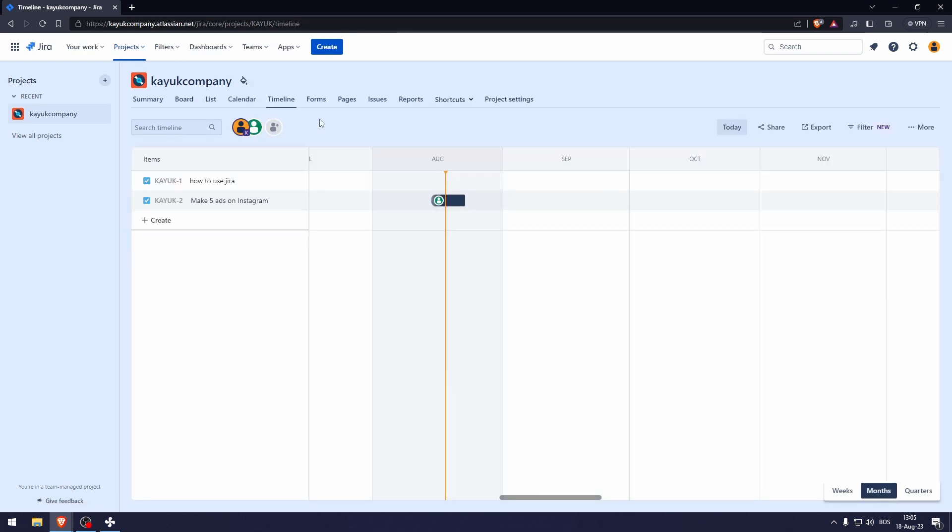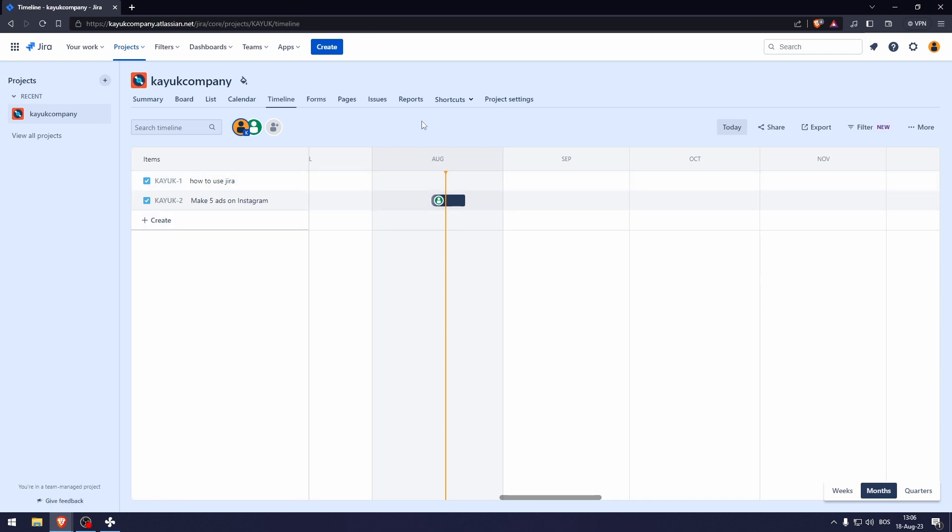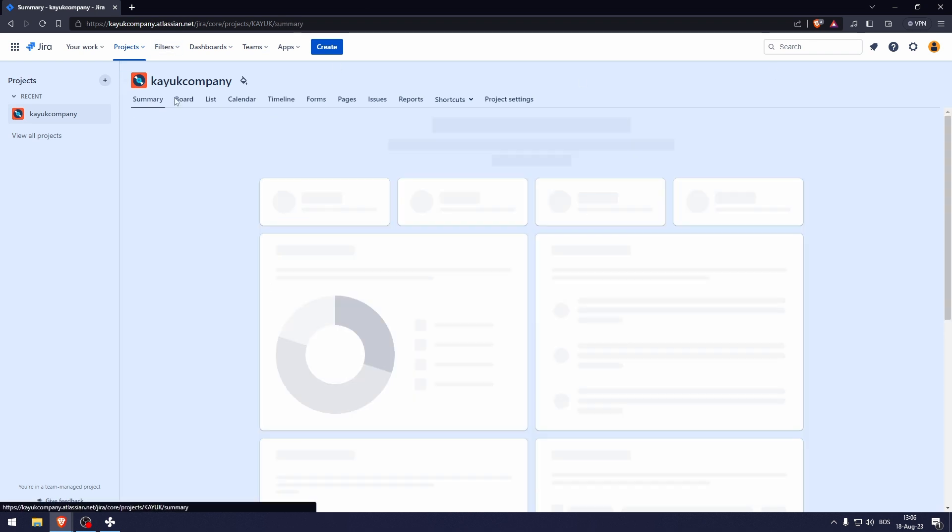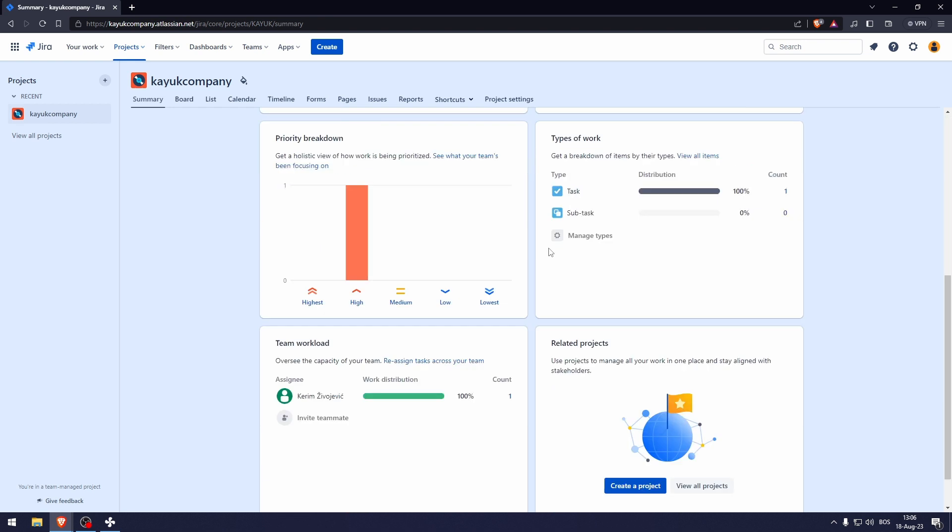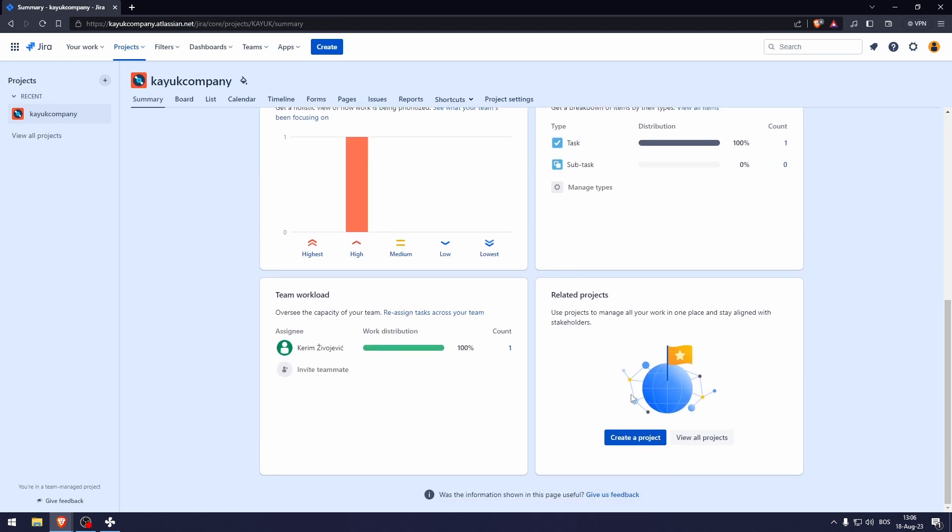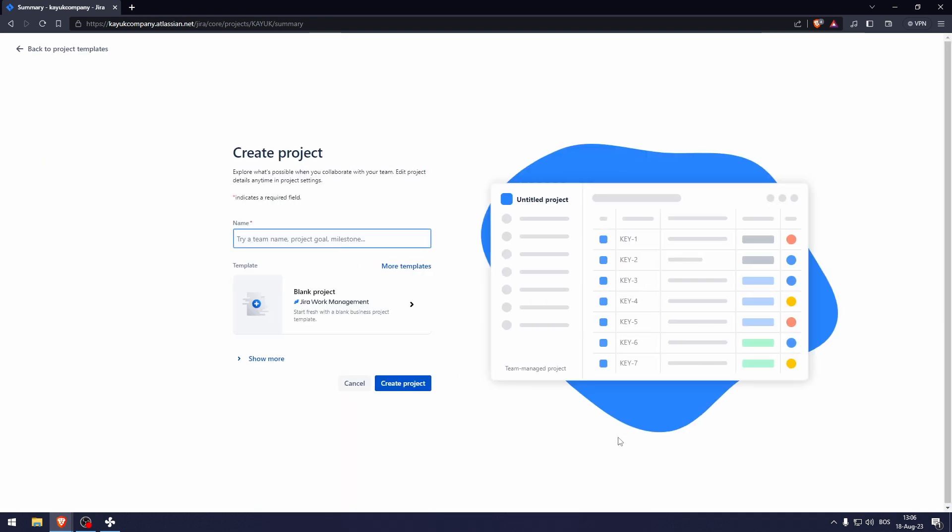If we go to the timeline, this is very similar to the calendar, but some people like this more. I want you to know that everything in here is one singular project. So if we go to summary and create a project, we're actually going to be creating two projects because this is going to be the second project.